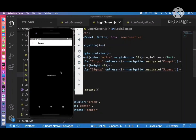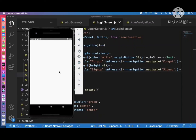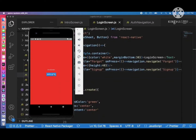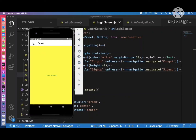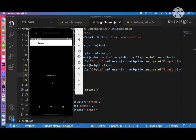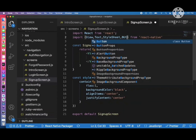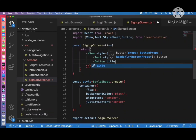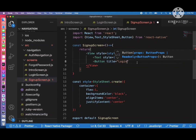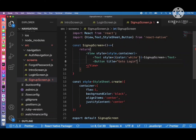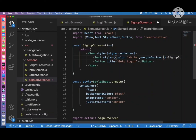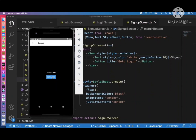Now inside the sign up screen we add one more button. If clicked, it should navigate back to the login screen. We import Button from react-native, add it with title 'Go to Login', and add a margin between the text and button. On press, call 'navigation.navigate' with 'Login' to navigate to the login screen. Refreshing shows the button with margin separation.